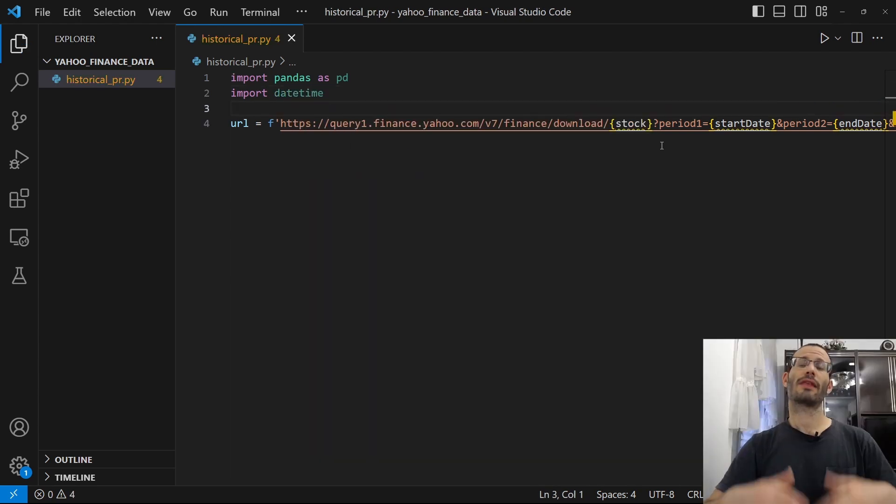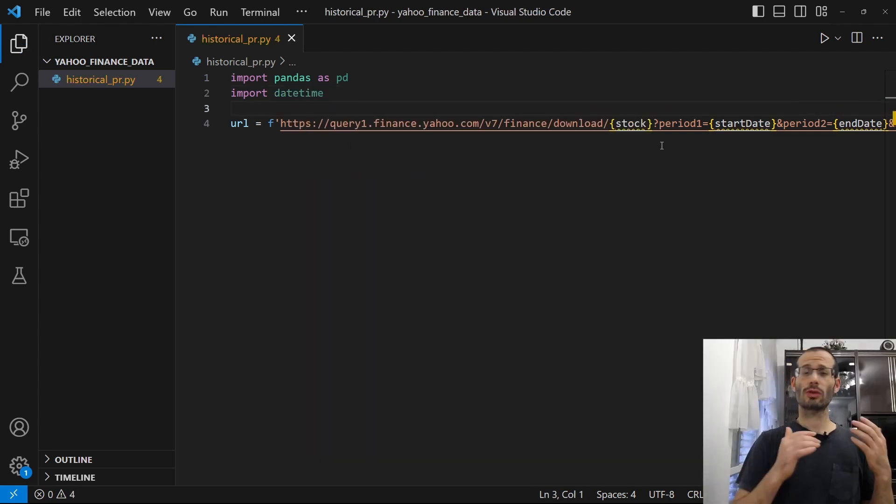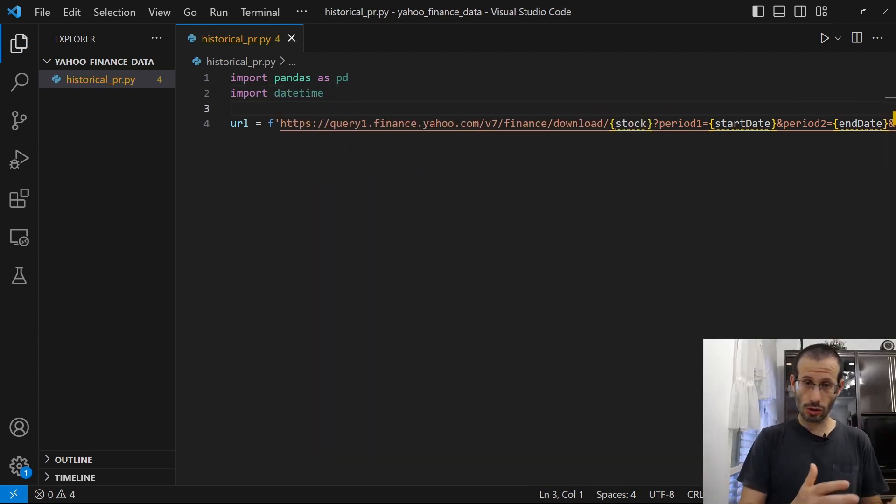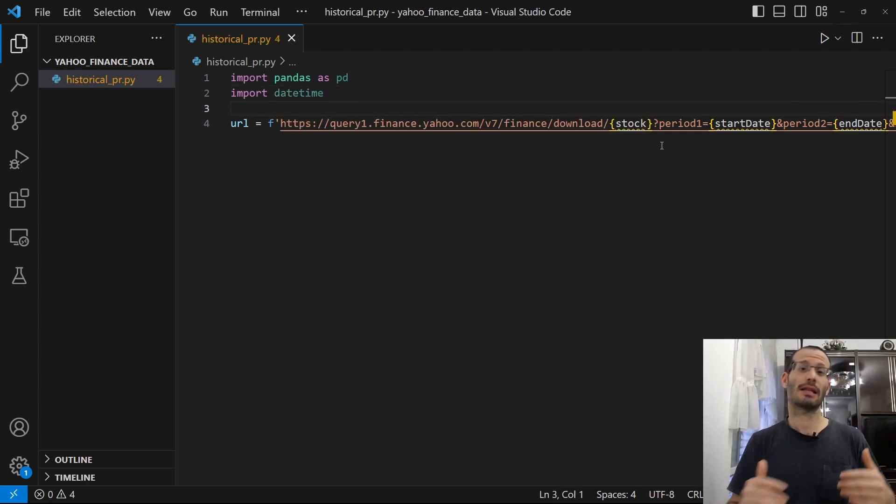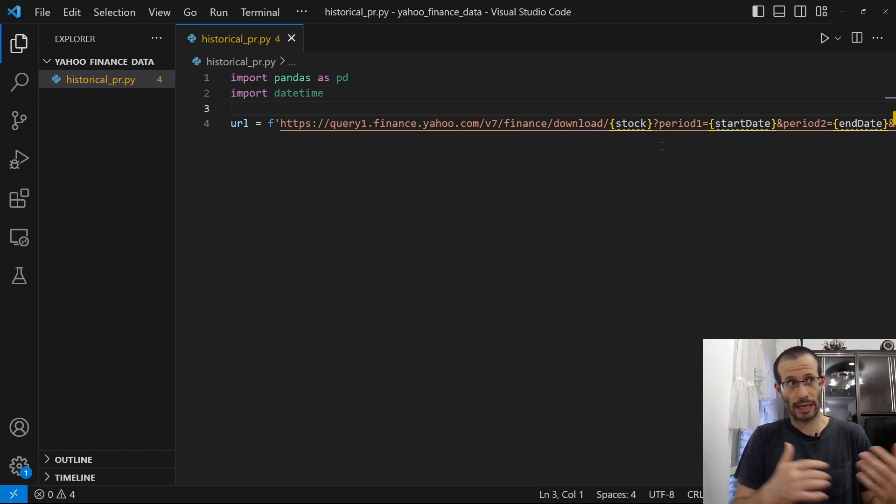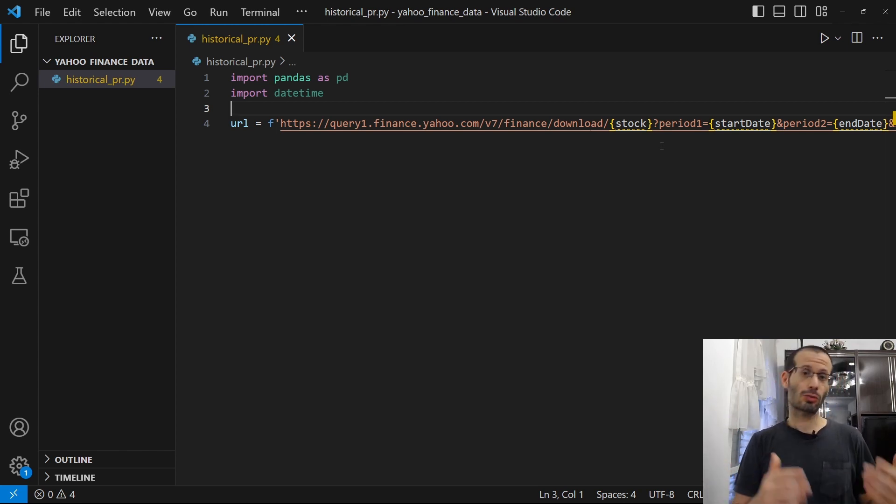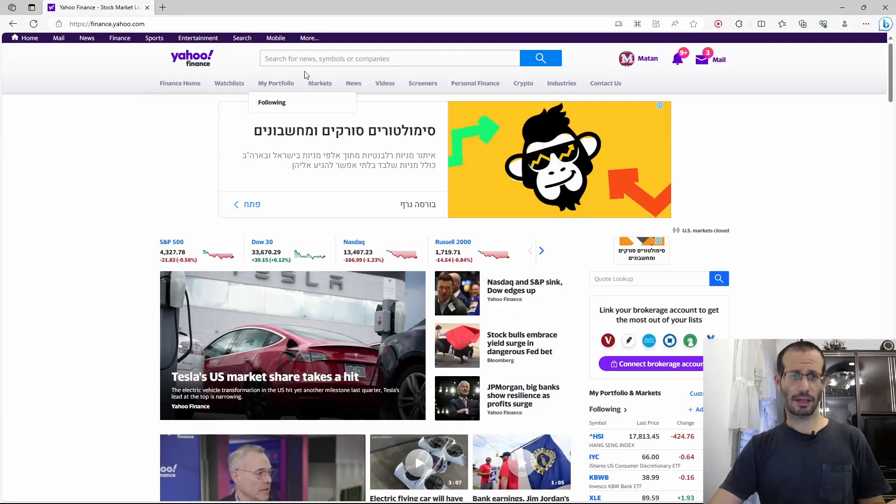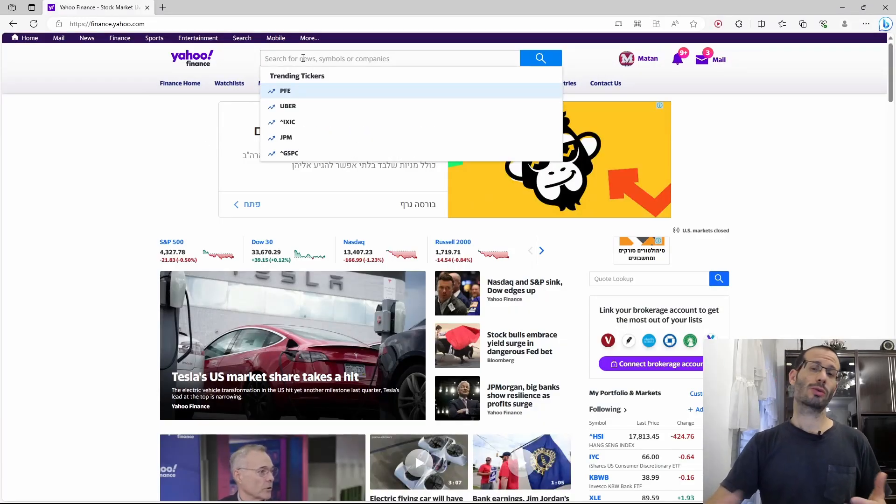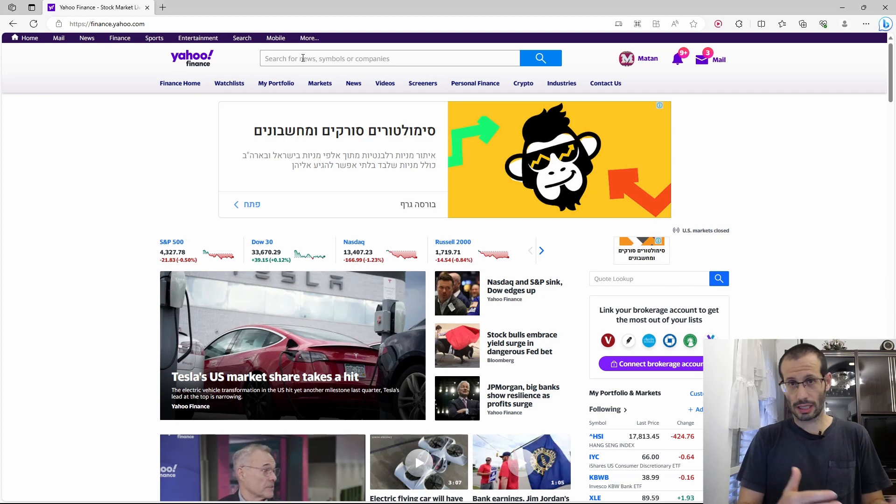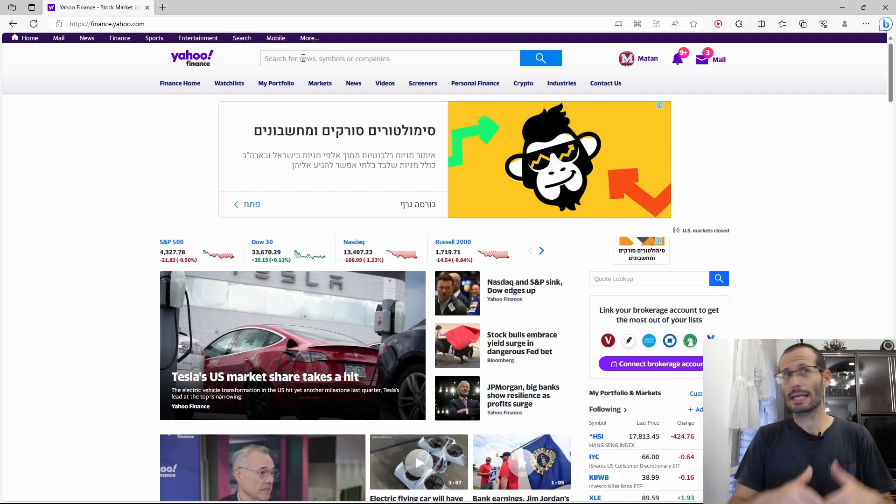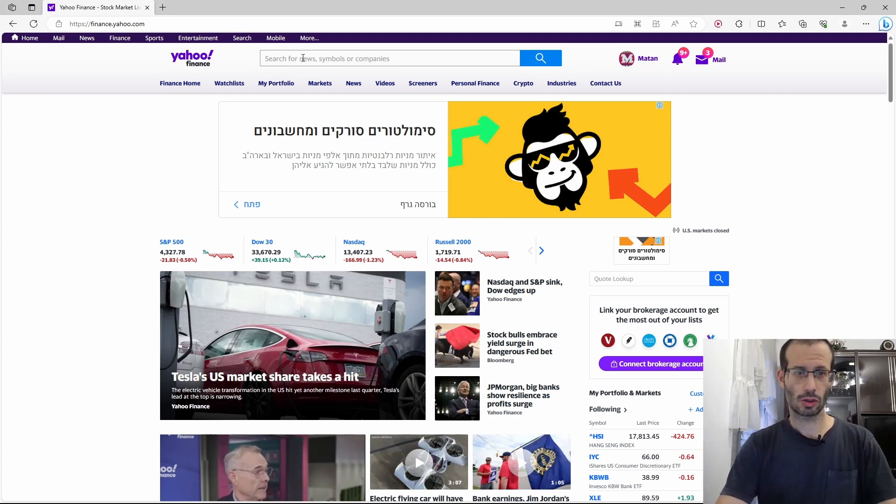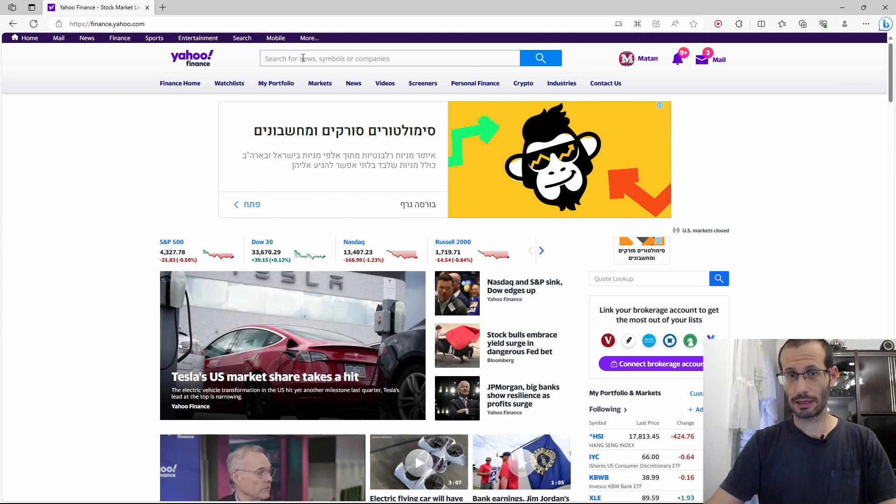The first thing that we're going to define is the list of the stocks or tickers that we want to follow or that we want to get the data for. To do that, I'll go to the Yahoo Finance website. And here in the search box, we can type in any company or stock that we want to get the data for. As an example, let's see the data for Apple. So I just type in here Apple.